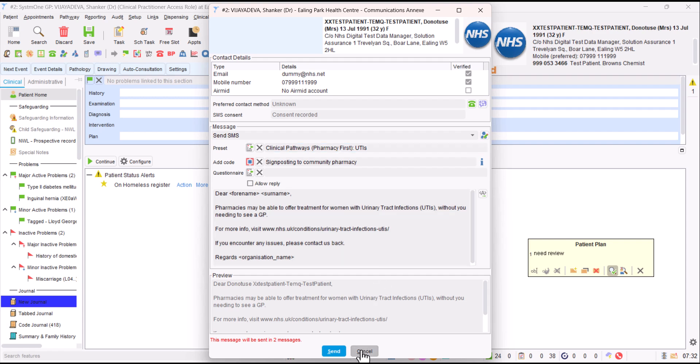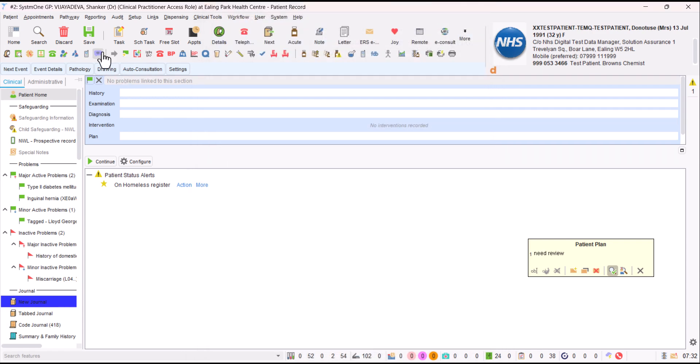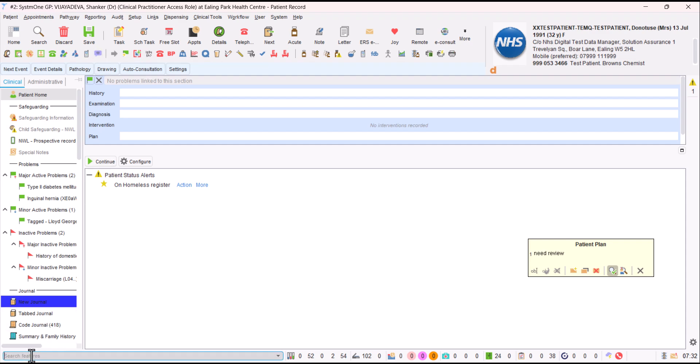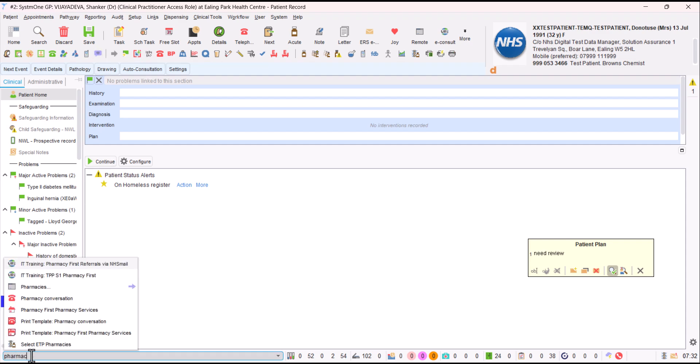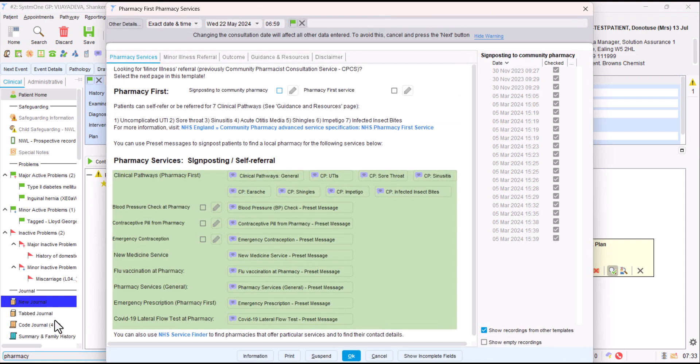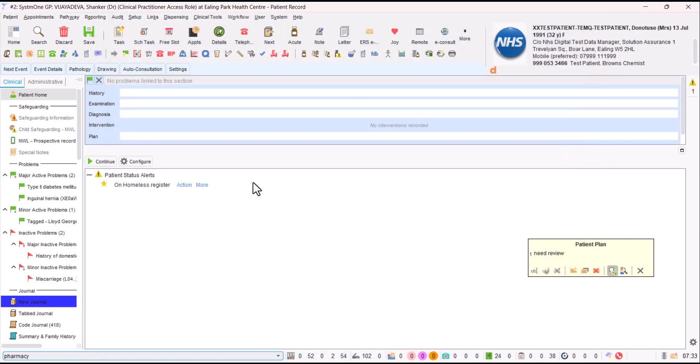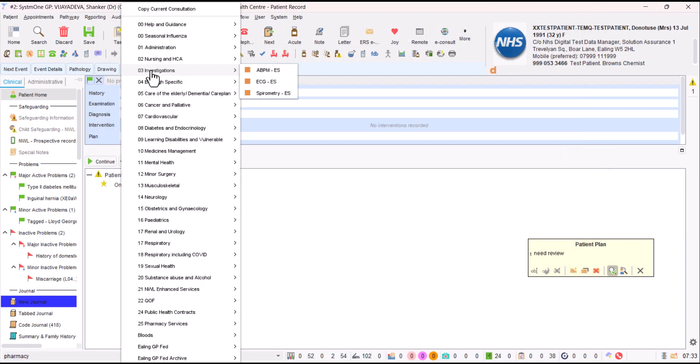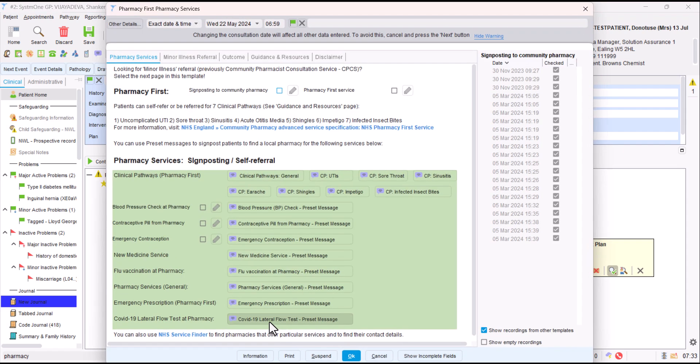That's how we can signpost patients using the communication annex and preset messages. Now, if we're looking to refer, if we type in the bottom pharmacy, you can start to see the Pharmacy First Pharmacy Services template that we've created. You click on that, it launches the template that way. I'm going to show you quickly how you can find it another way. If you go to auto consultation, drop down to pharmacy services and click on Pharmacy First Pharmacy Services Referral, that also launches that same template.